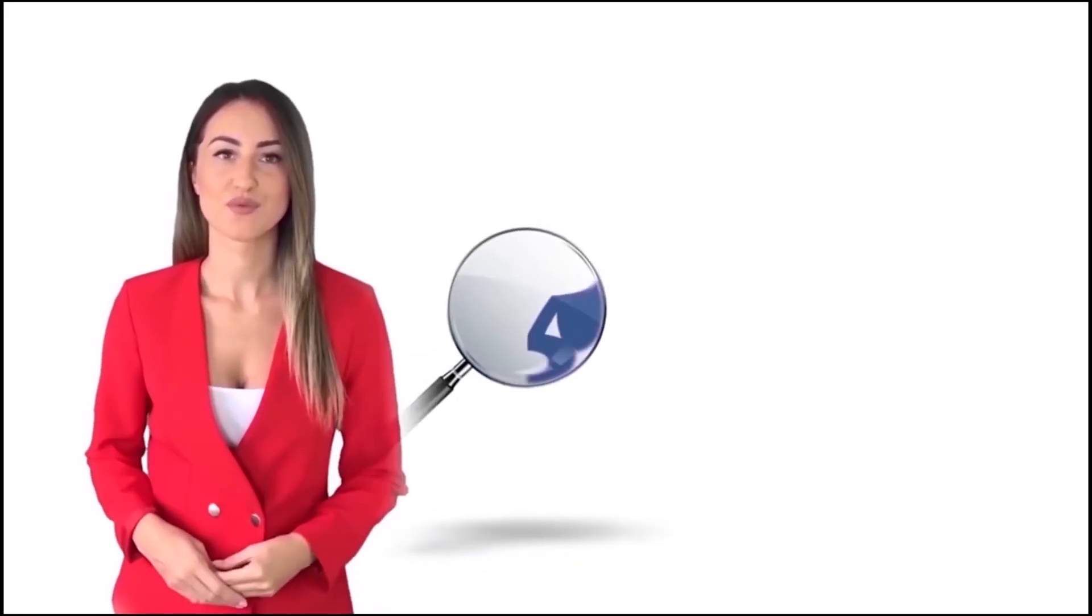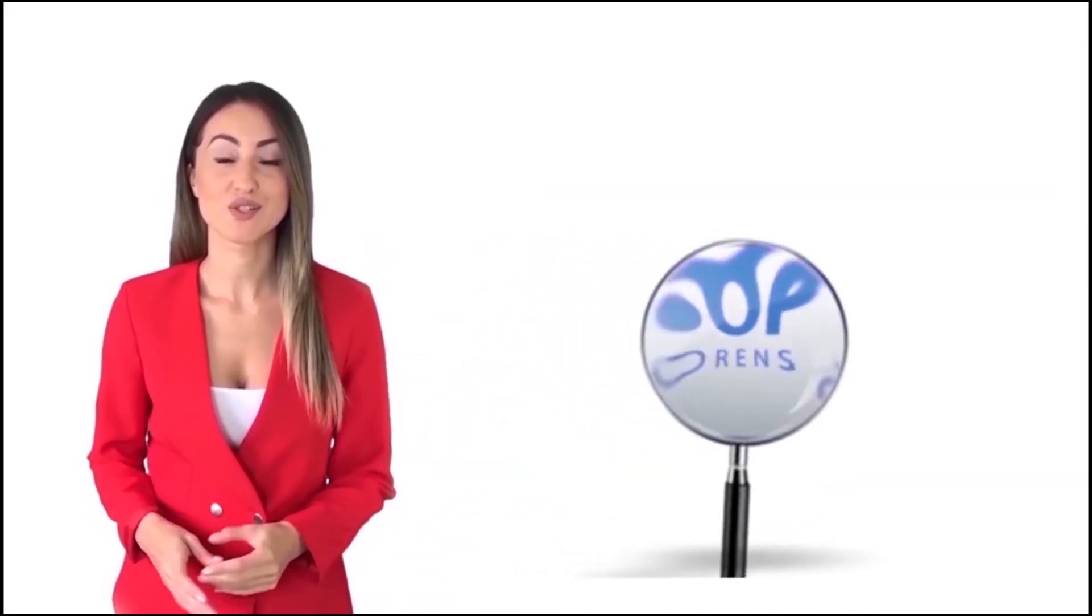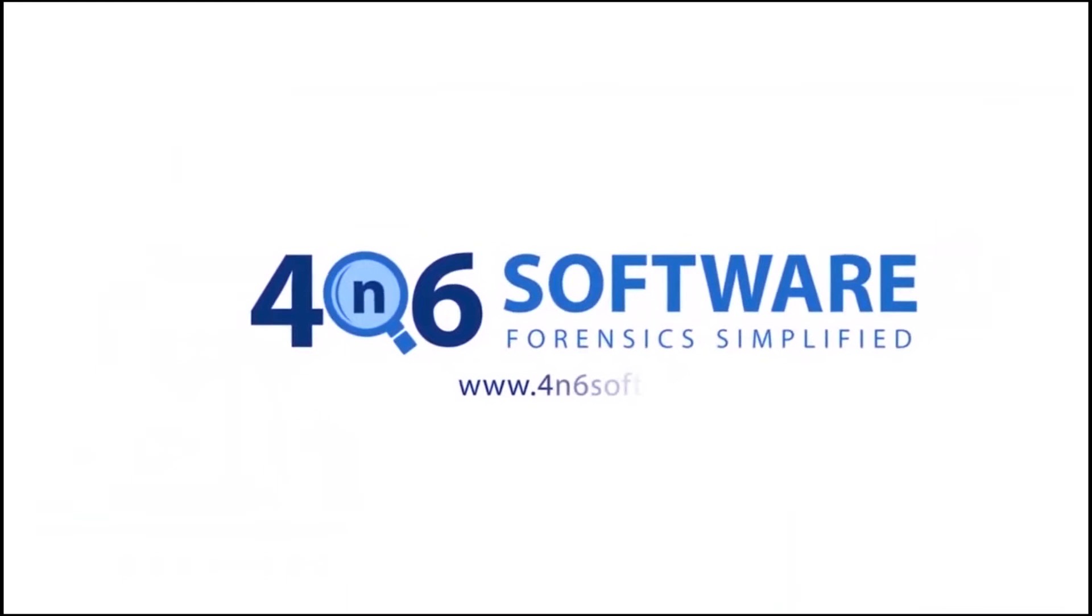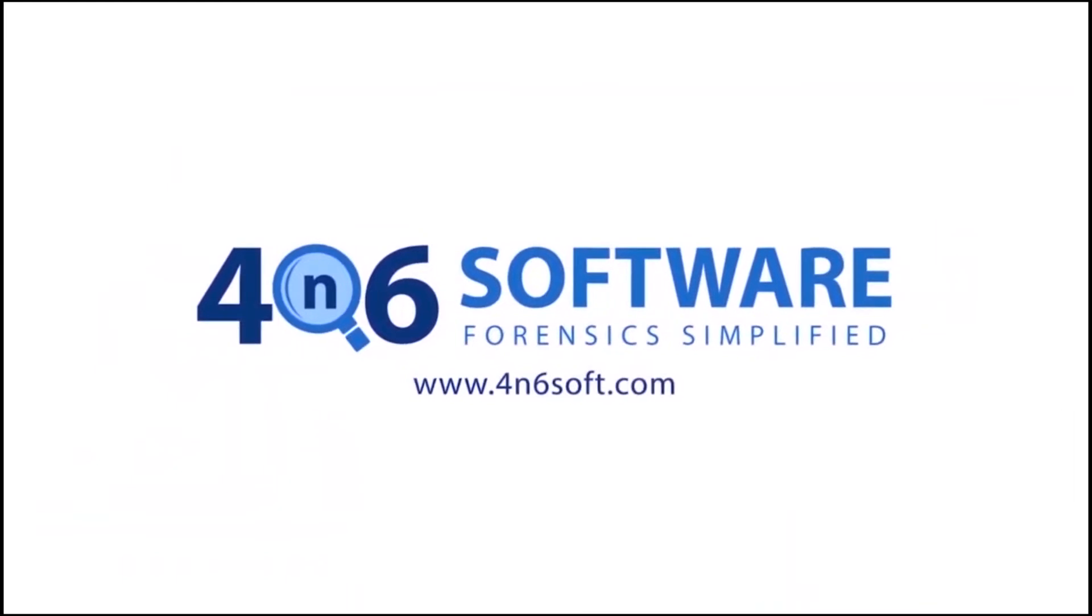Welcome to the 4N6 software. I'm here to demonstrate the software program. Let's check how the program works.